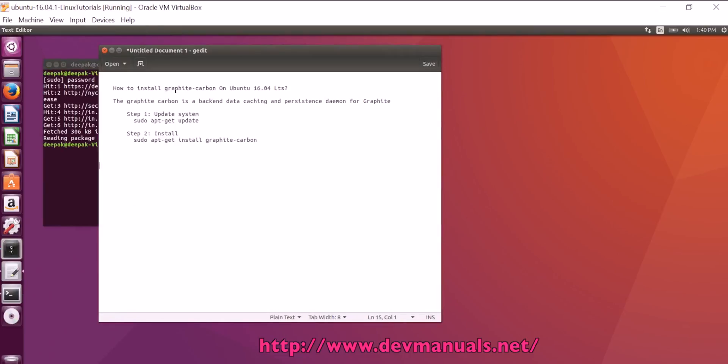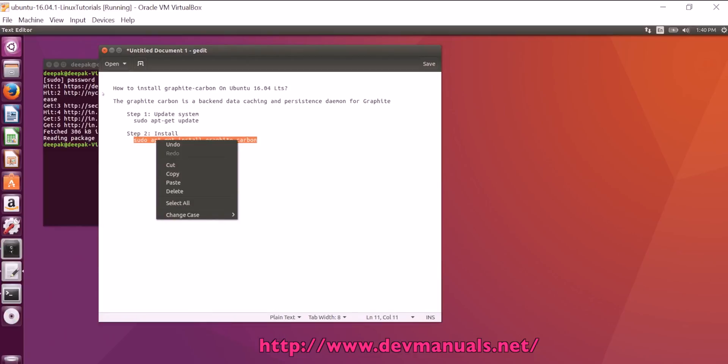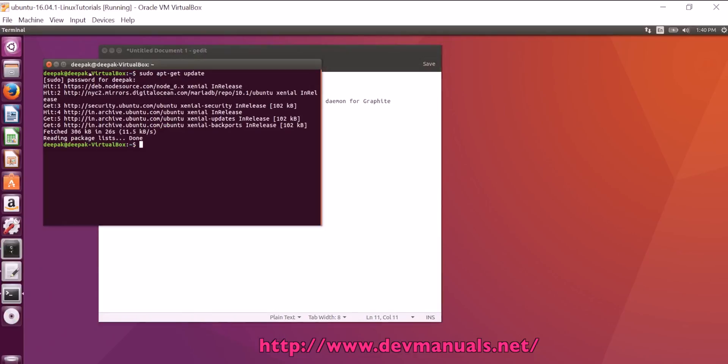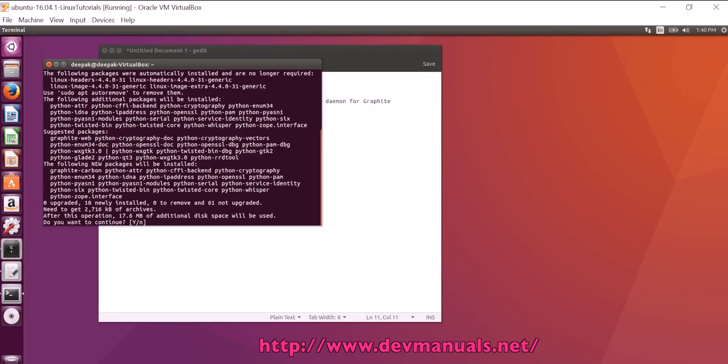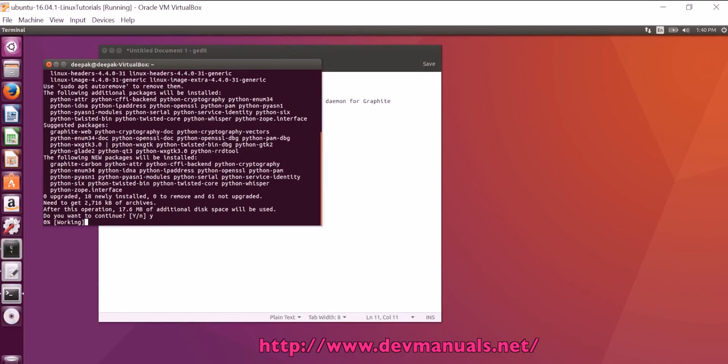We can run the command sudo apt-get install graphite-carbon and this will install. Type yes and then press enter. Now the installer is downloading required libraries and software.